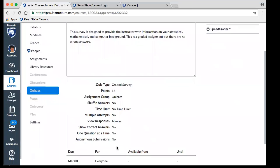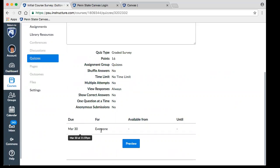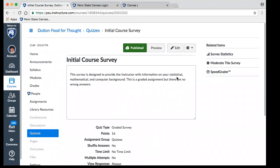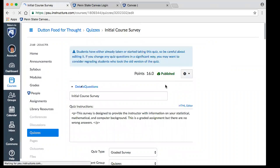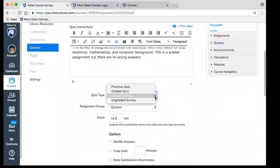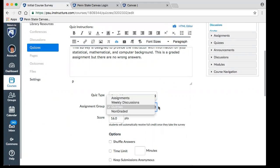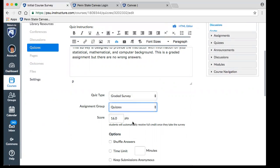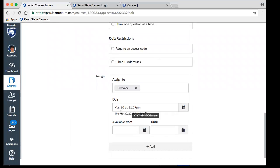The due date I've put in shows who I've assigned it to, the available-from and until dates — that would be if you don't want folks to see it at all during a certain date range. I'm going to click edit just so you can see how we set that up. Here are the details of the assessment: the name, the description, what kind of quiz — graded quiz, practice quiz, graded survey, or ungraded survey. These are the four assignment groups in this course. How many points and then the very bottom is the due date.